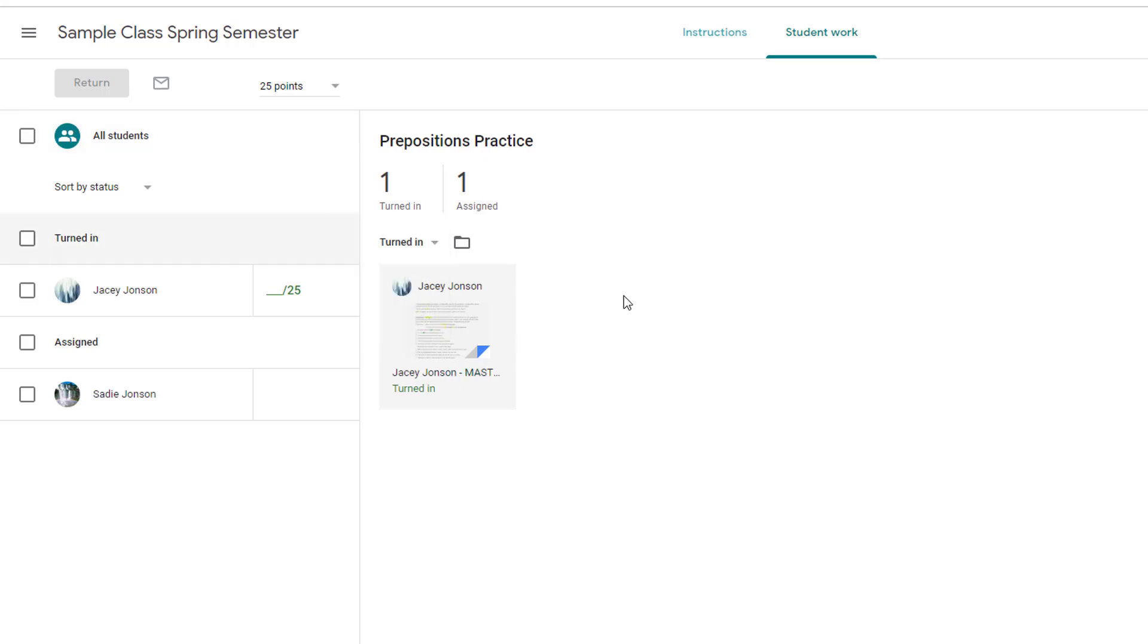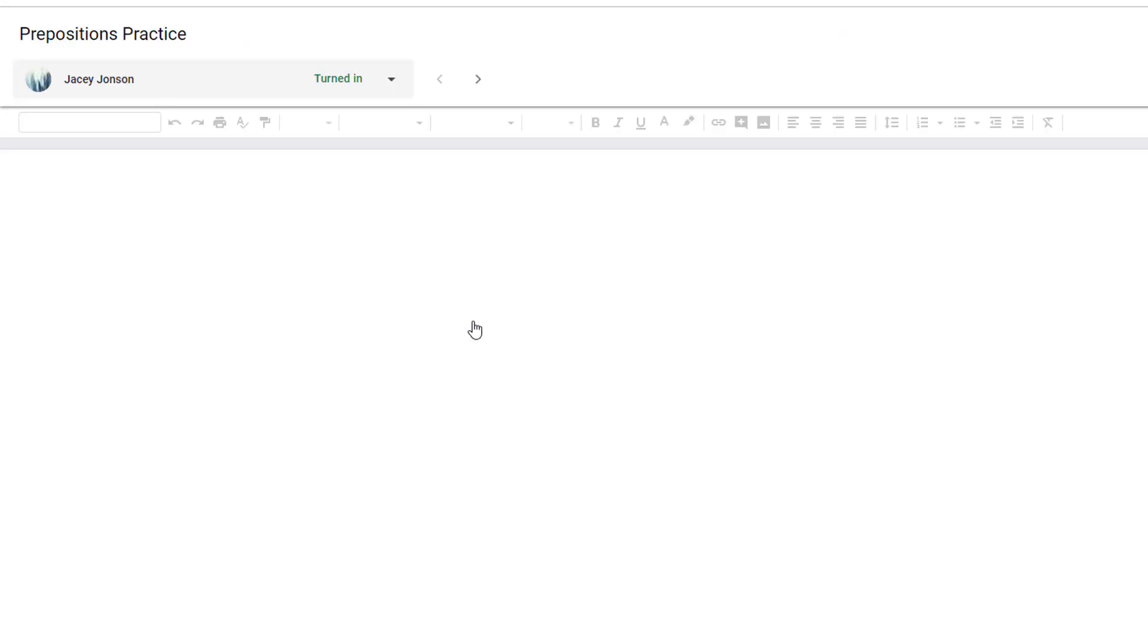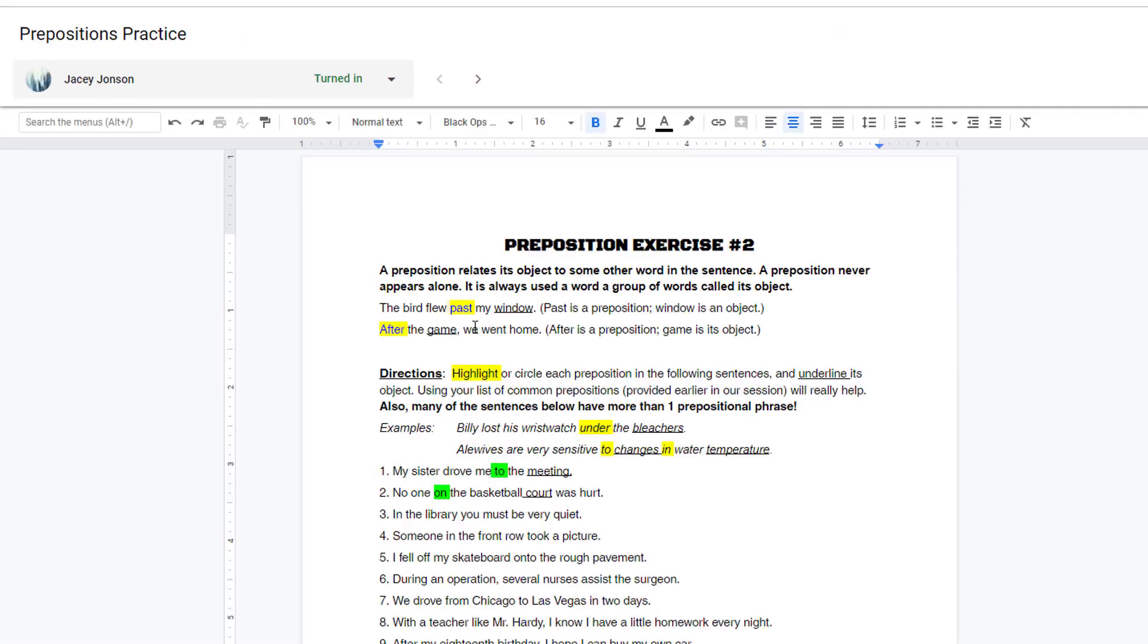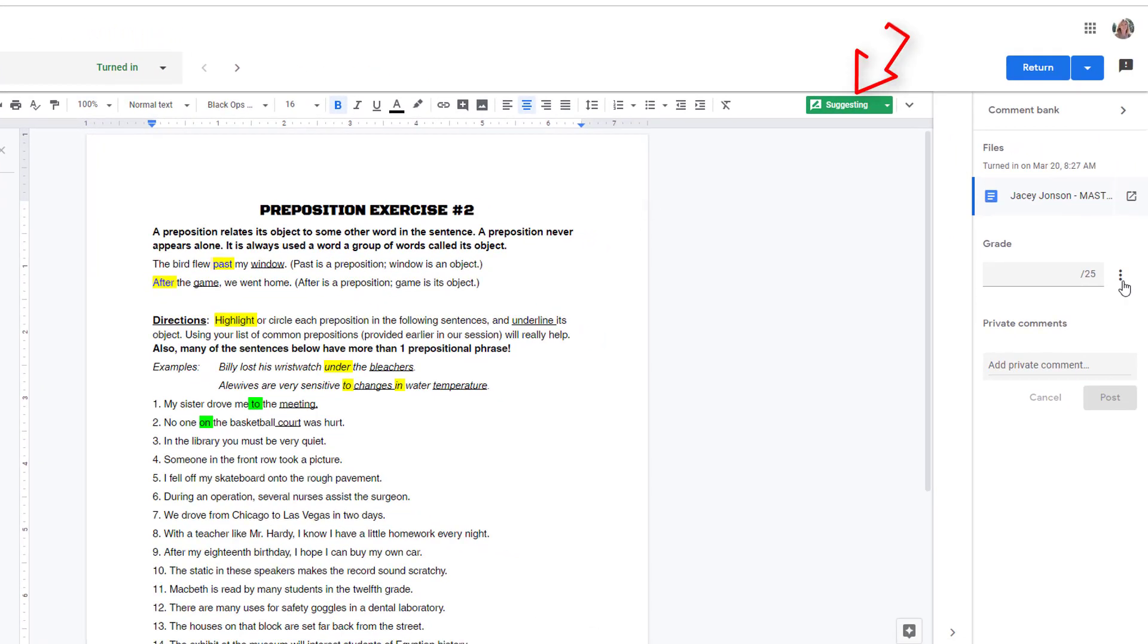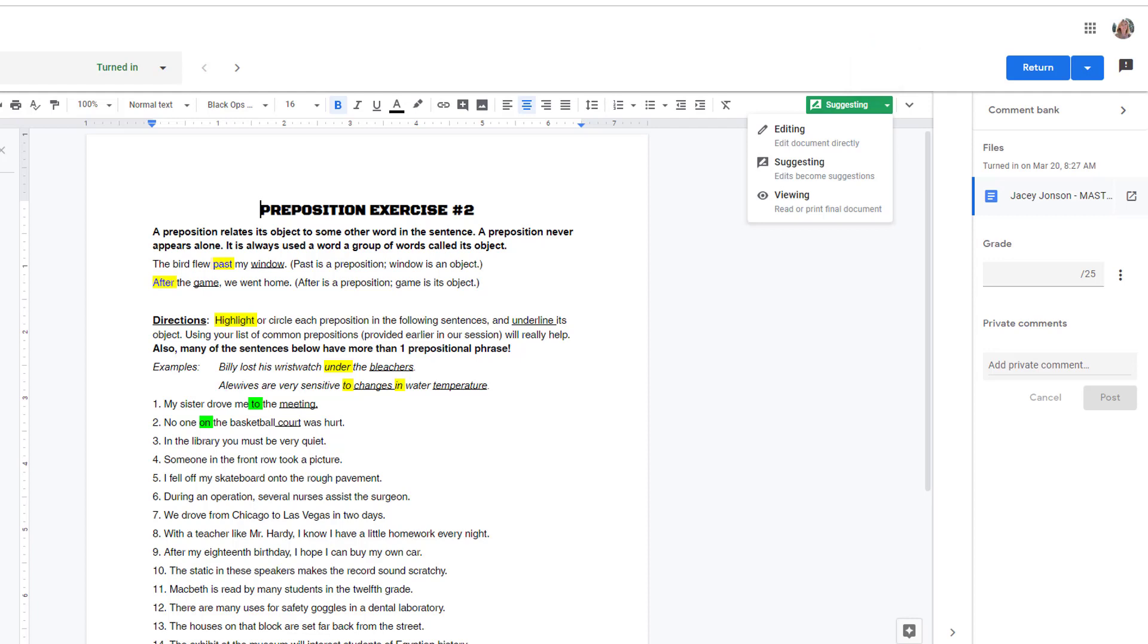Clicking the thumbnail will open each student's submission. Right now I am in Suggestion mode, where any changes I make on the document would become suggestions but would not permanently alter the student's document. I can toggle to editing mode if I want to make direct changes.